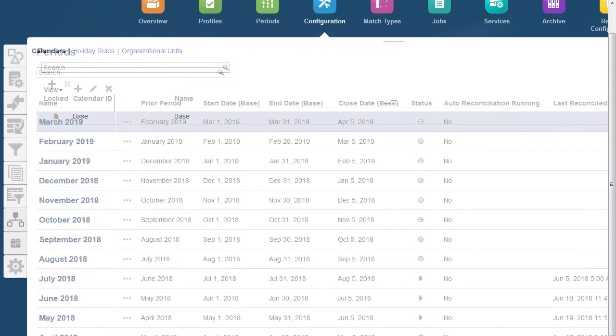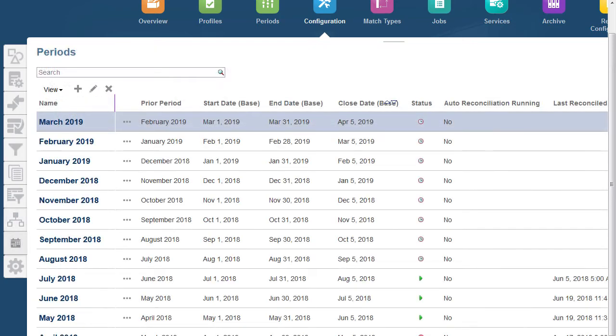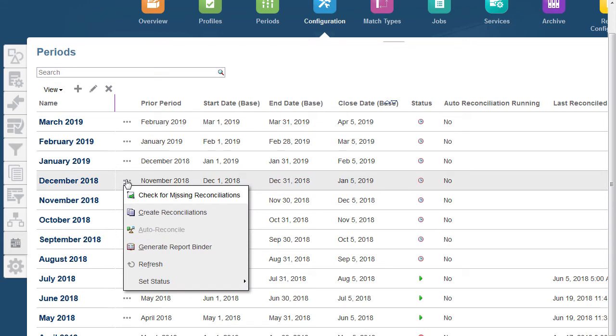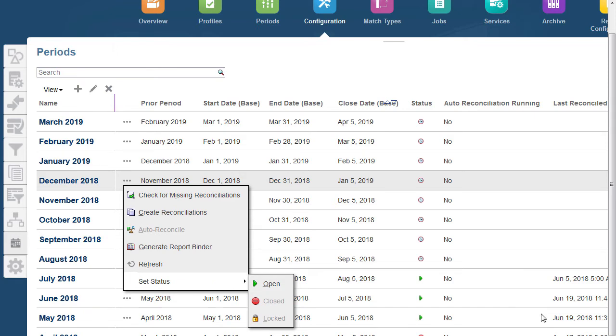You configure the periods pertaining to reconciliation. You can start with just one or two periods and then add periods as needed. For each period you'll define start and end dates as well as the dates that books are closed for each period and the frequencies associated with each period.